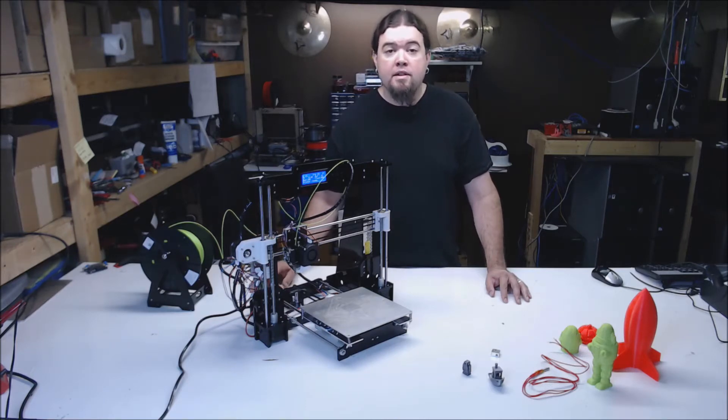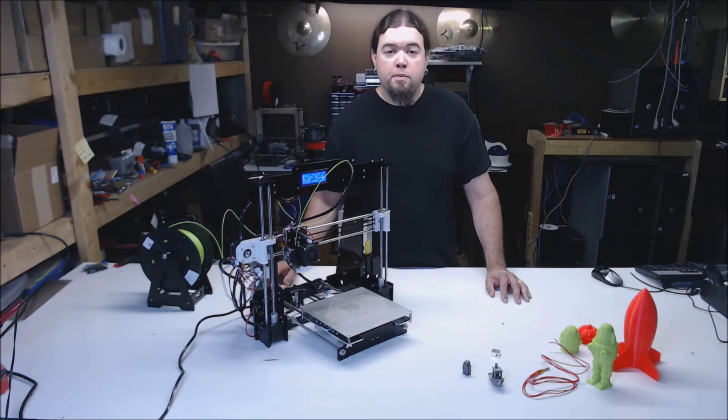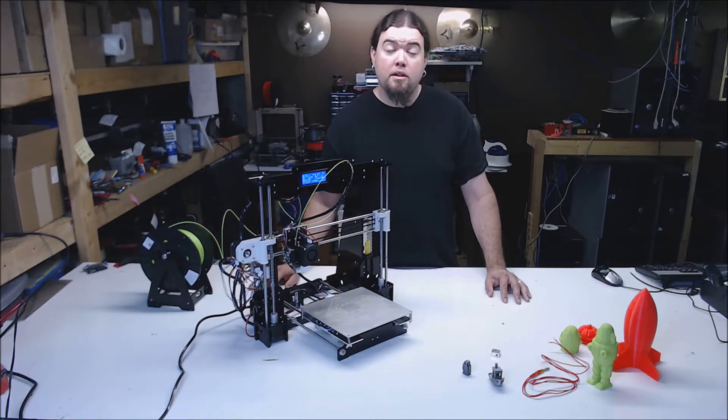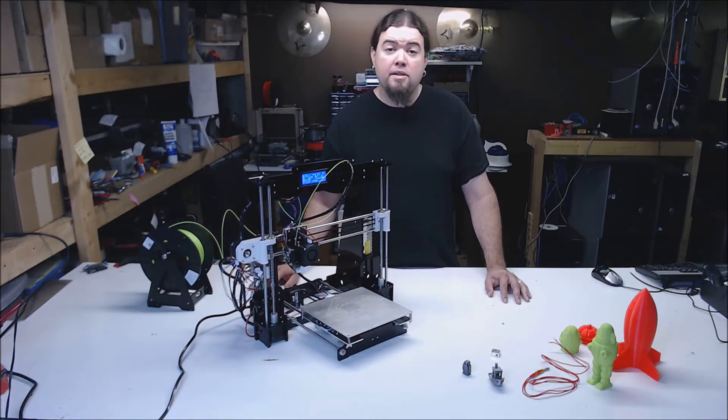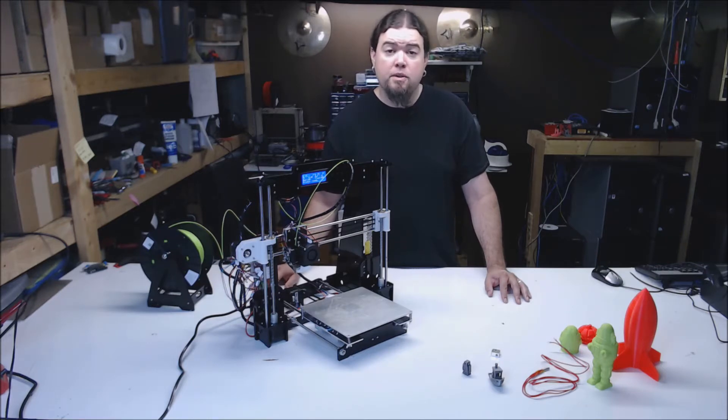This is an all acrylic kit. This printer is probably one of the most popular low cost machines out there. It can be had for around $165 US direct from China and that's usually with free shipping.